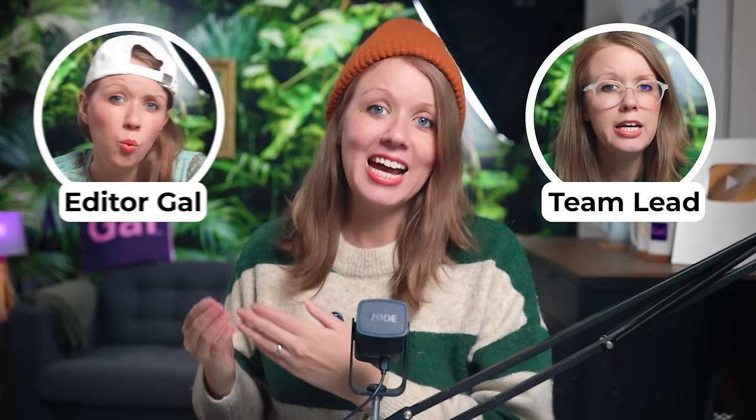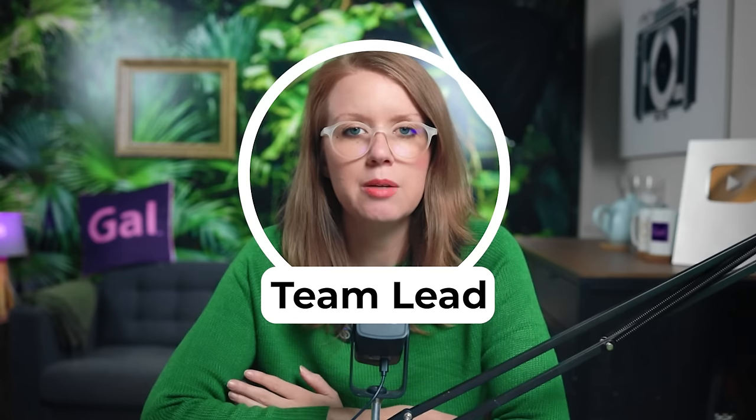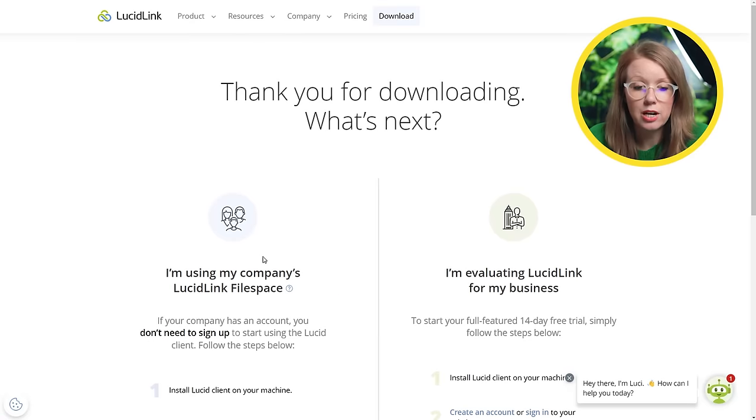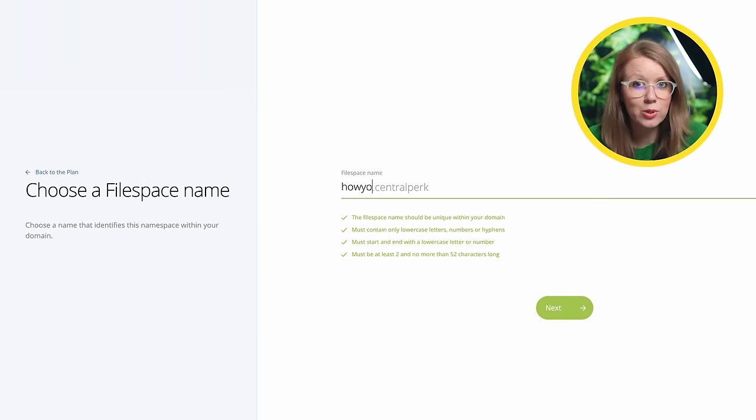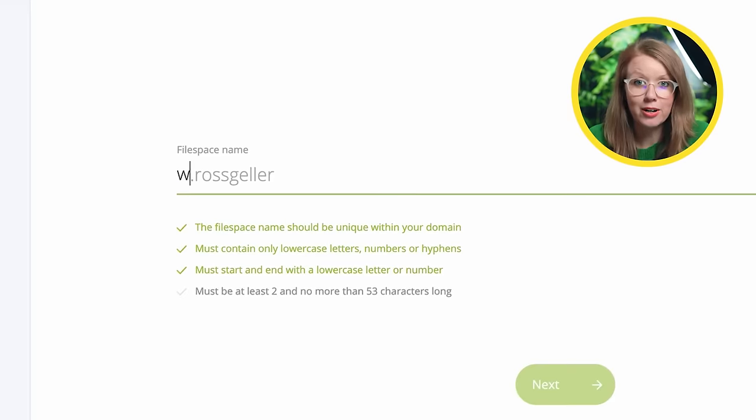Let me share with you the benefits of LucidLink from two different perspectives: the team lead and the editor. If you manage a team of editors, or you're a content creator like myself and you work with editors that don't work in the same room as you, then LucidLink might be a great option for you.